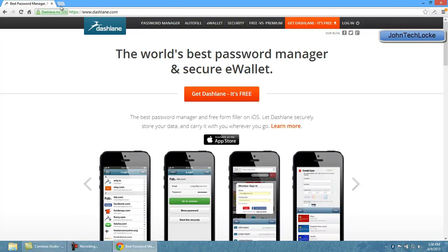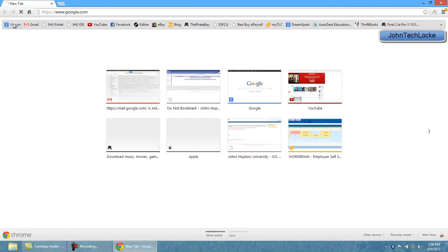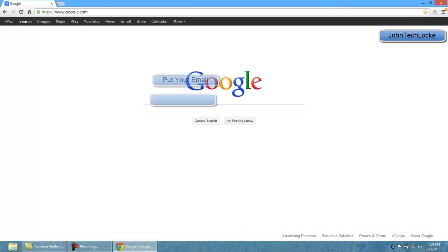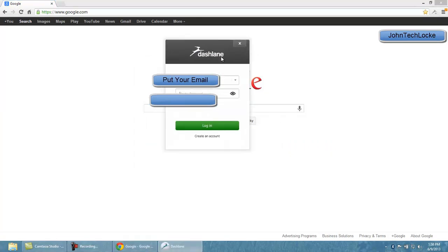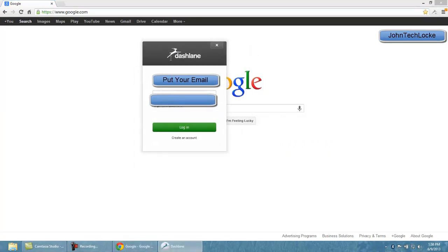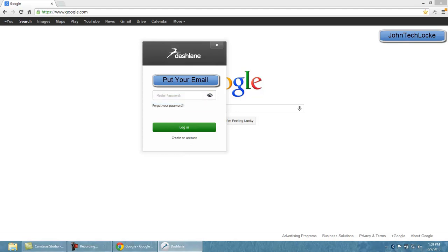So once you download Dashlane, there will be a plugin in whatever web browser you're using. In my case, it's going to be Google Chrome. So there's a little plugin that if you click, it's going to come up with this little dialog box that allows you to log in with whatever email address you used to sign up. So you have to create an account and this is going to be the first account, and let's say if this was sort of like a pyramid, this would be at the top.